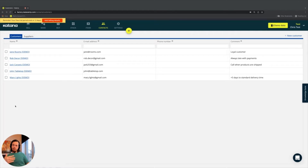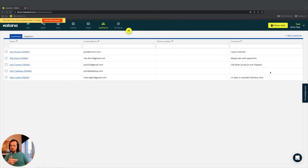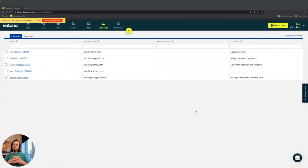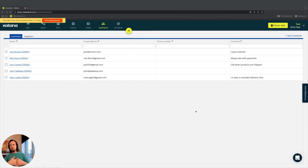What you see on the screen in front of you is simple information: name, email address, phone number, and a comment. One important disclaimer to take note of is Katana is not designed to be a CRM, so we don't do customer relationship management as part of the platform.